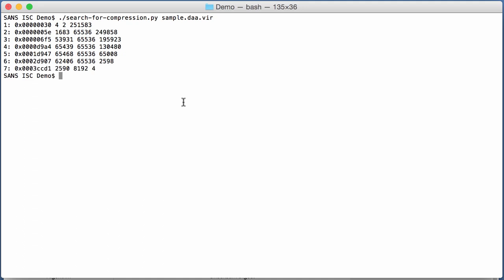And here, you get the typical output for my tools. Here an index, 1, 2, 7. And each line here is a sequence of bytes that could be decompressed. And first of all, here you have the position. And here you see 5E.